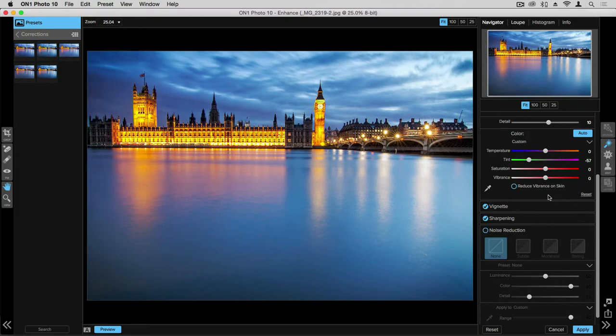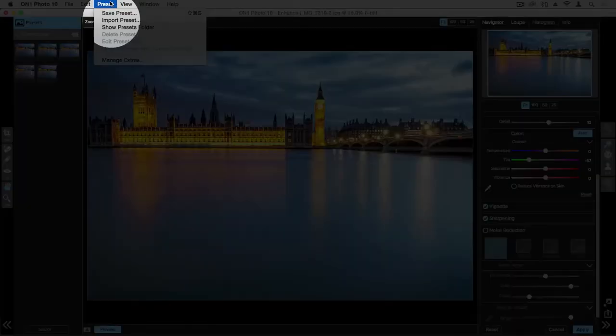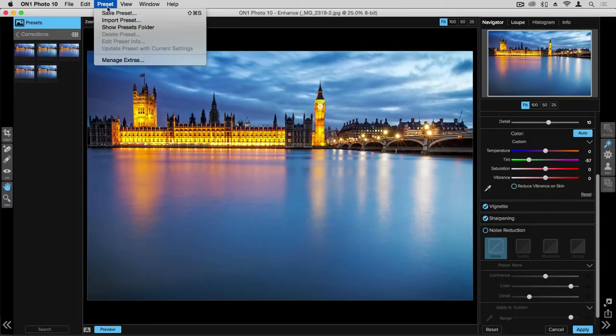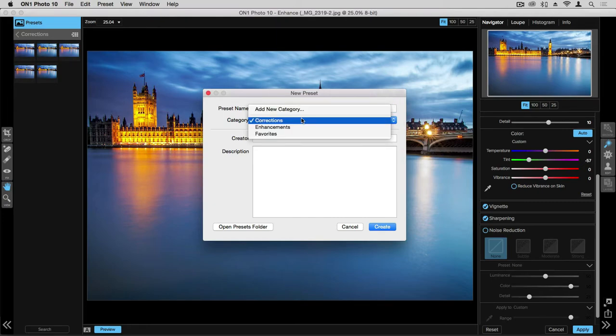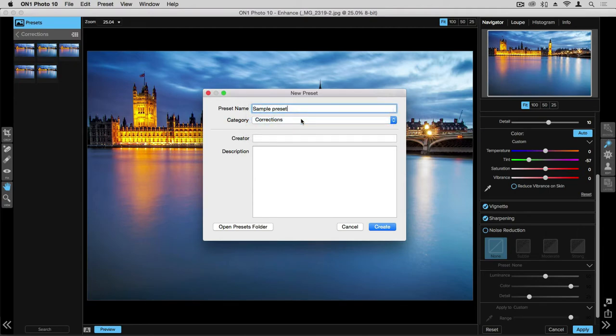To create that preset, you simply come over to the preset in the menu bar and click on Save preset. You can give it a name and then you can house that under whichever folder you like. You can even give it a creator and description if necessary.